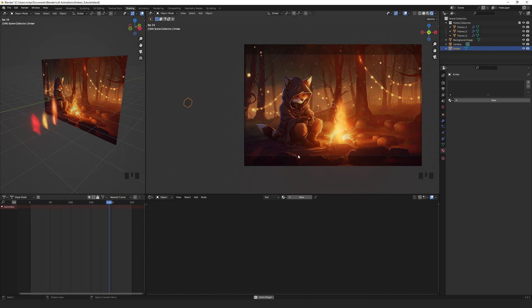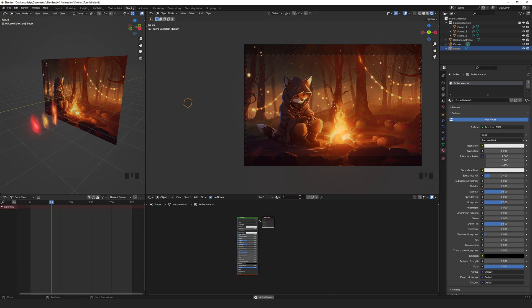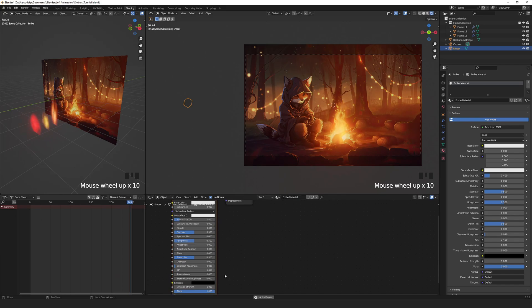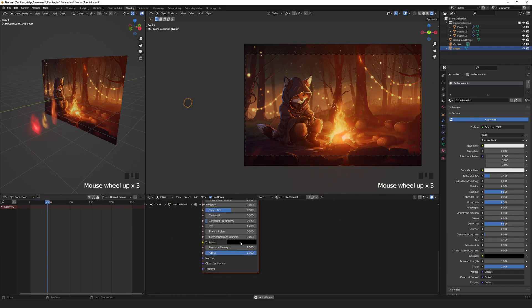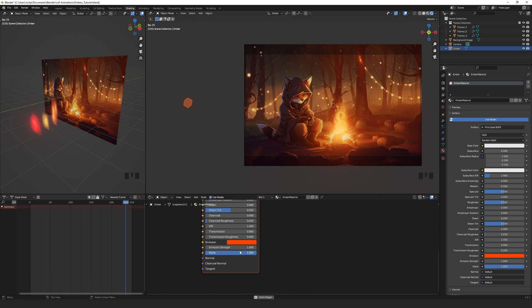Go to the shading workspace and add a new material. Name it something like ember material. Let's change the emission color to a nice ember orange and set the emission strength to somewhere around 25.